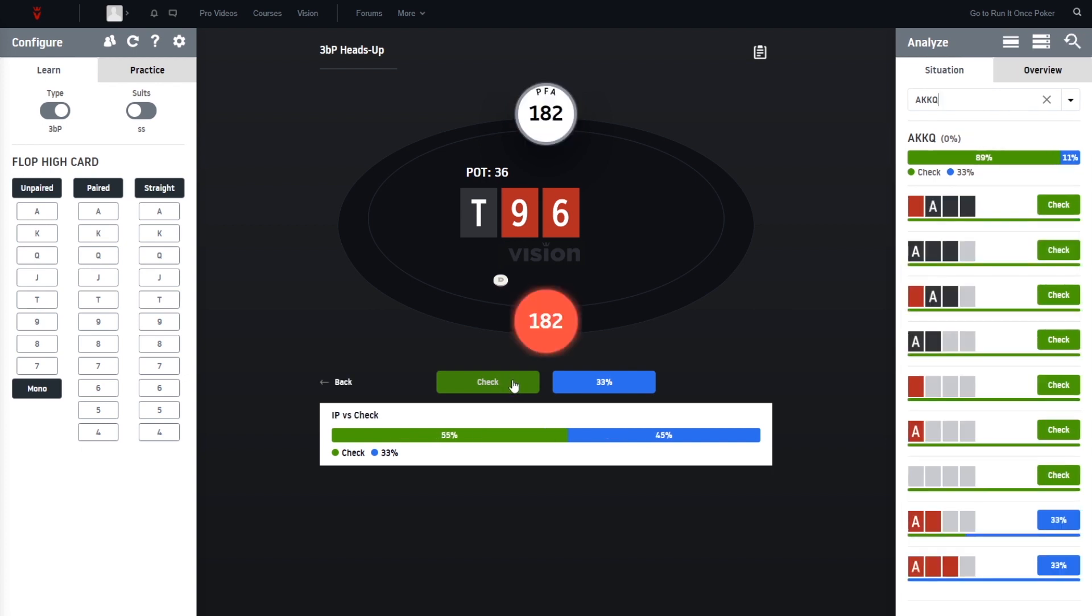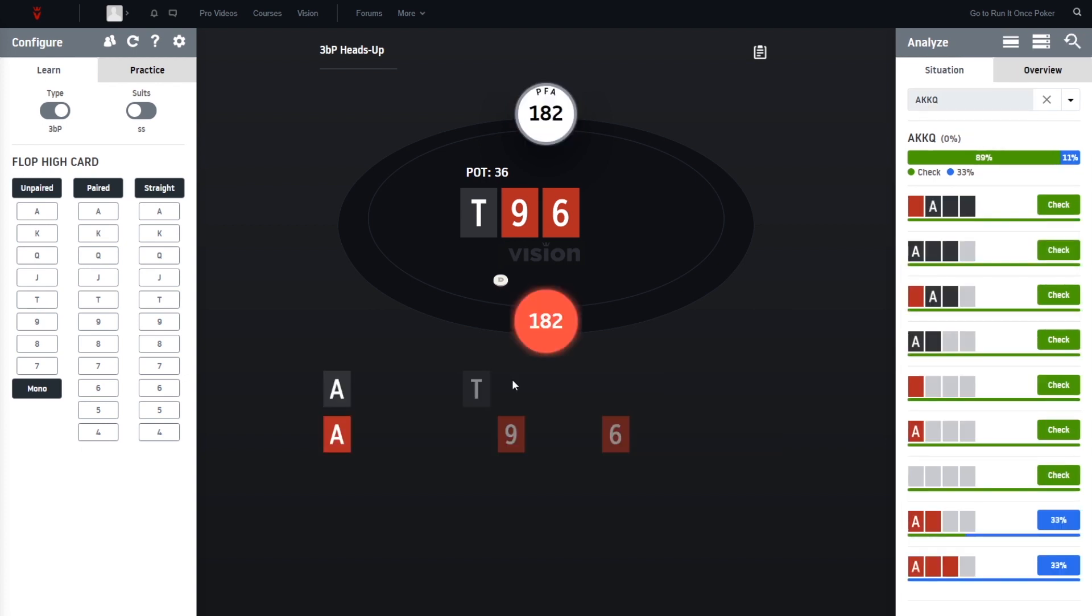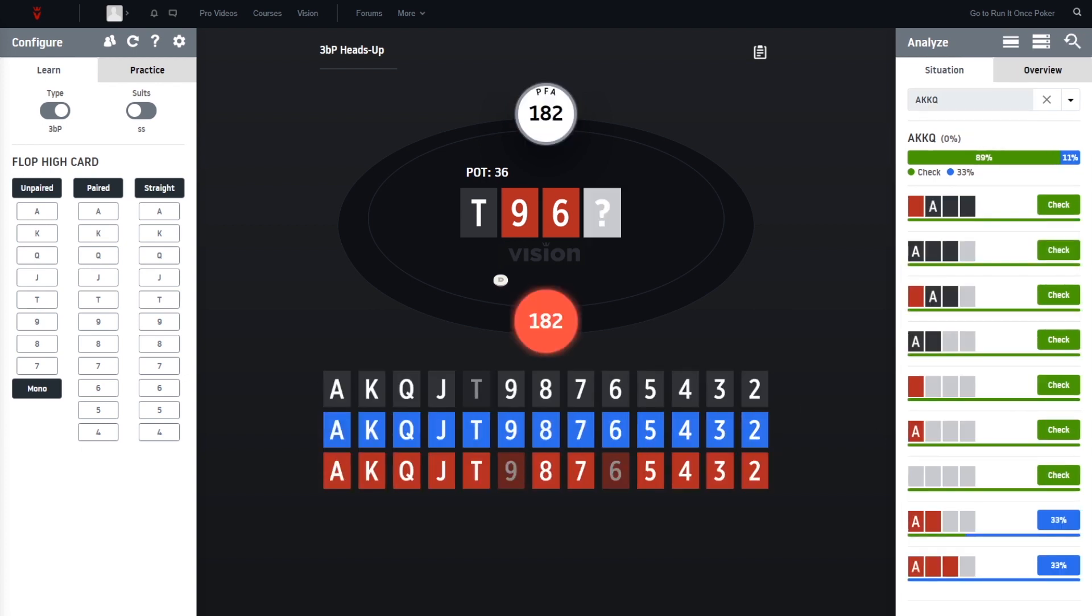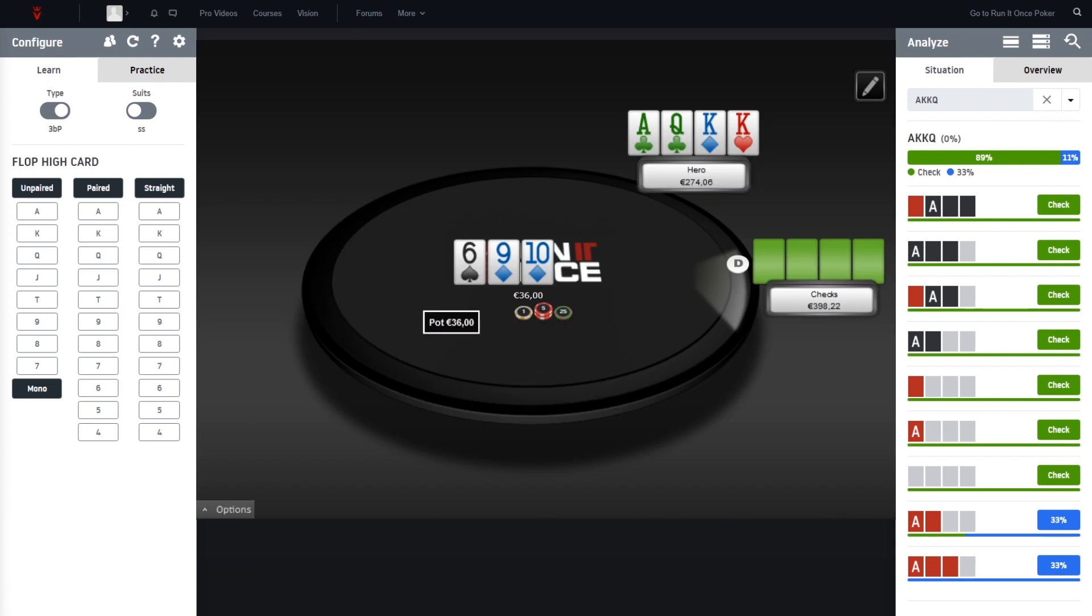And let's move on to the turn. So the turn is the ace of hearts, of course a very good card for hero's range.